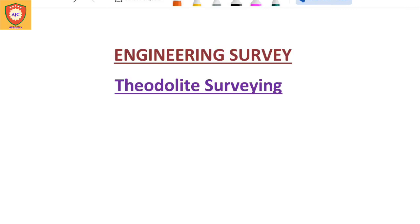Welcome to AJC Academy. Today we will talk about Theodolite Surveying. In this class, we will talk about how to measure the horizontal angle.